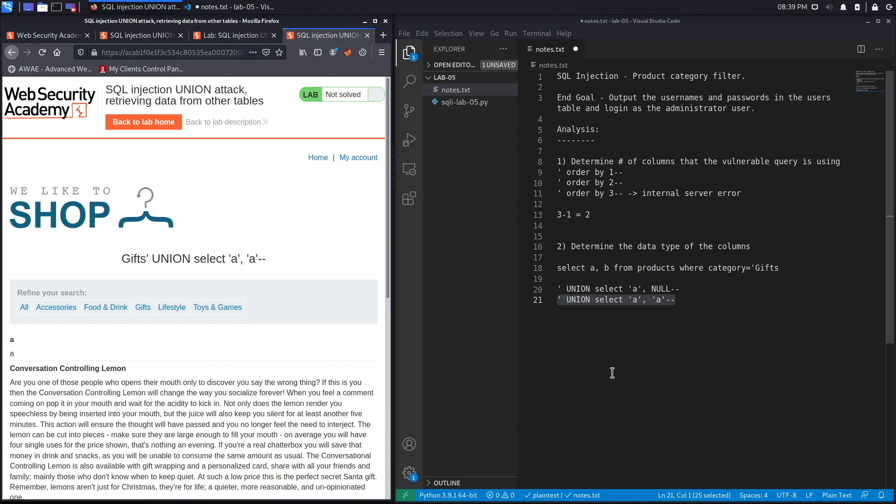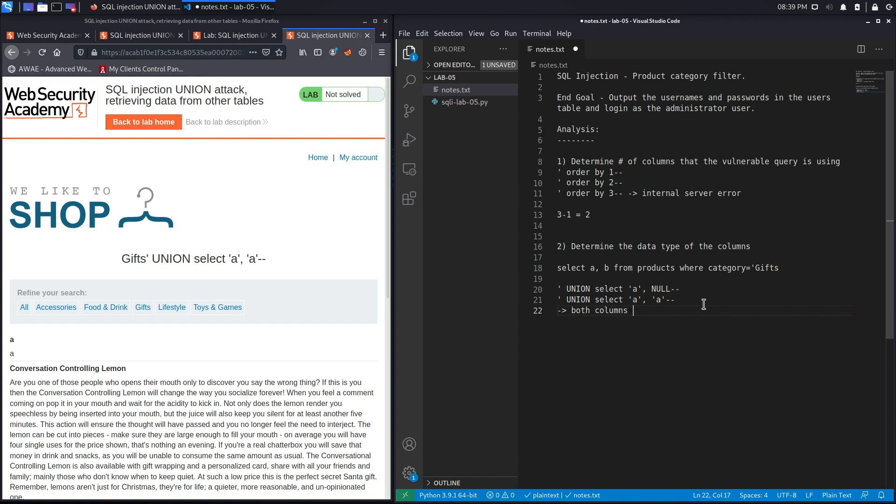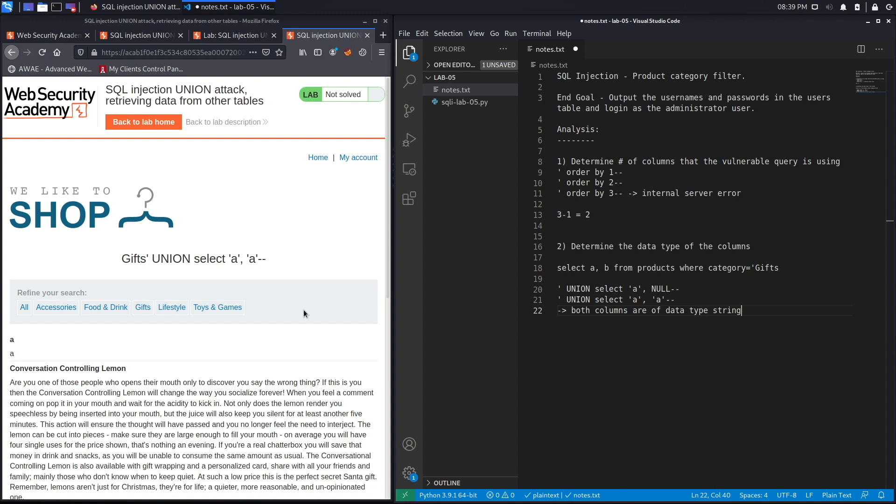You'll see it over here, A and A, and what that means is that both columns are of data type string.